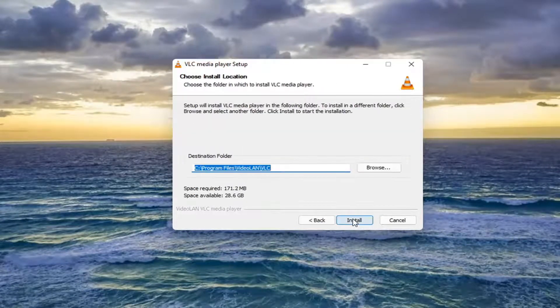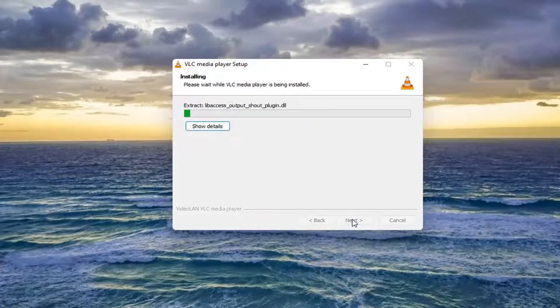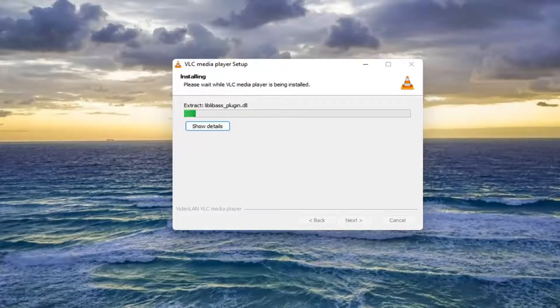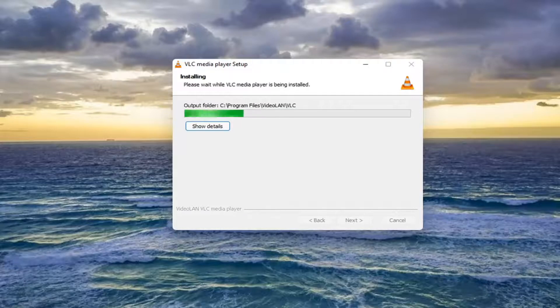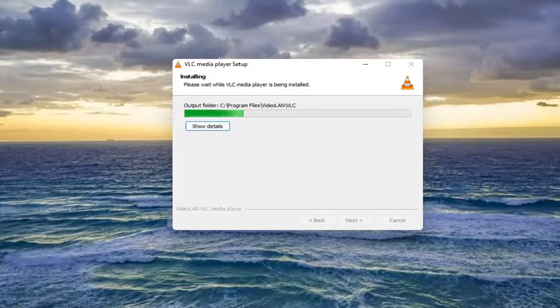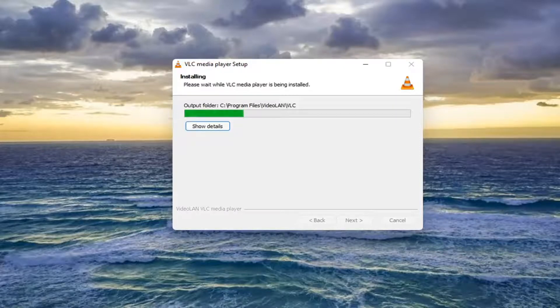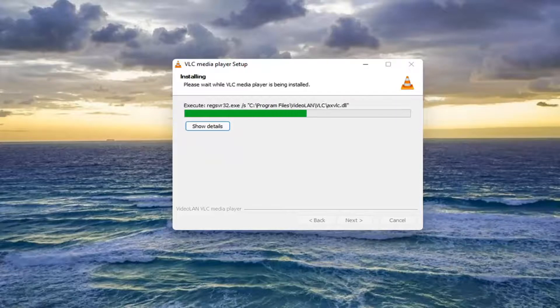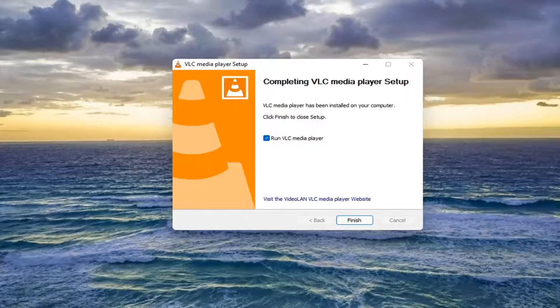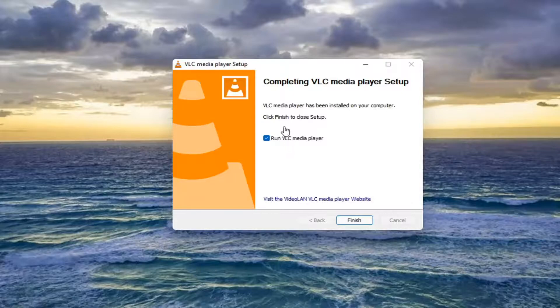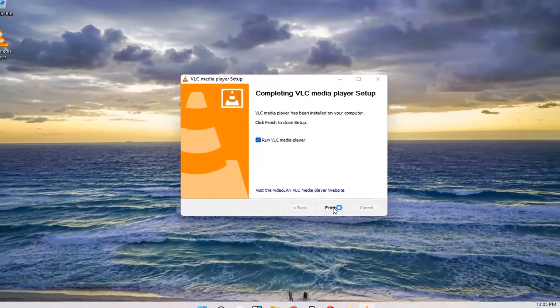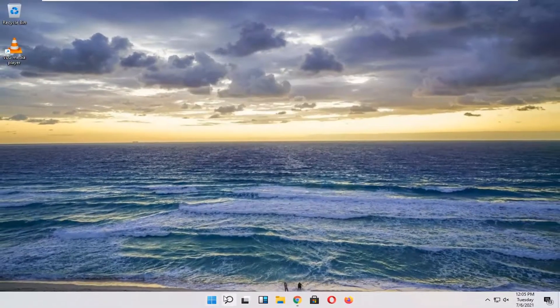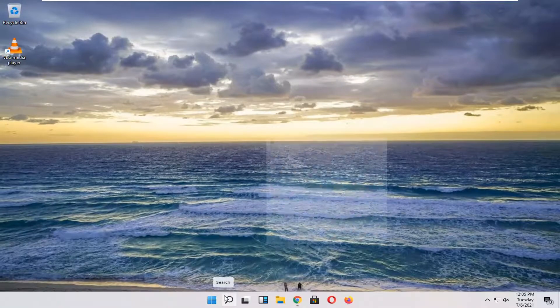Select next again and select install. Check the box to run VLC media player, or you can open the desktop shortcut or search for it in the search menu.